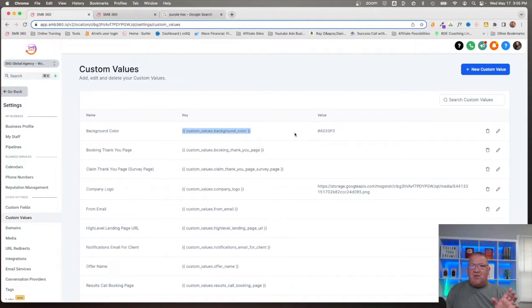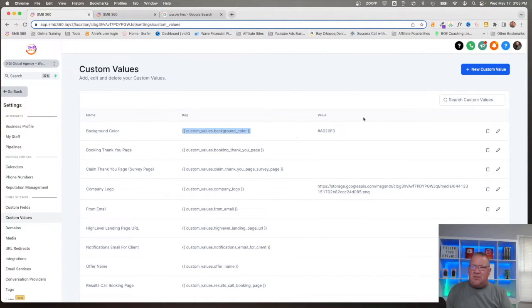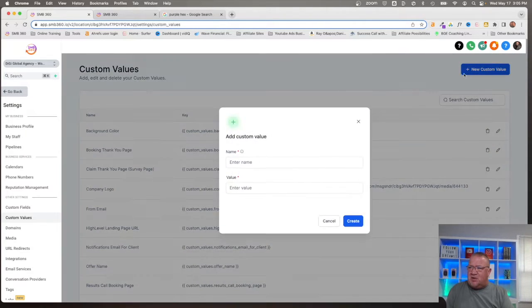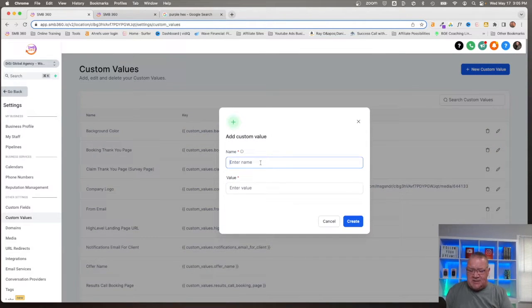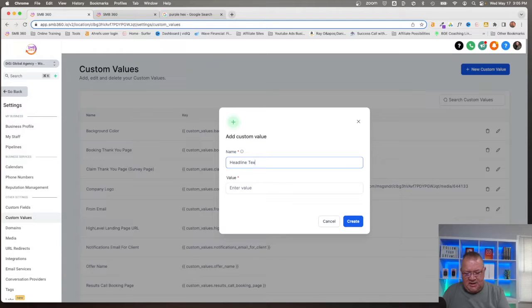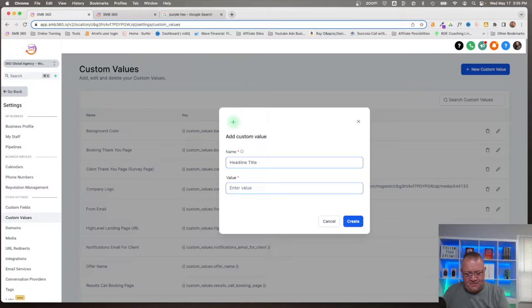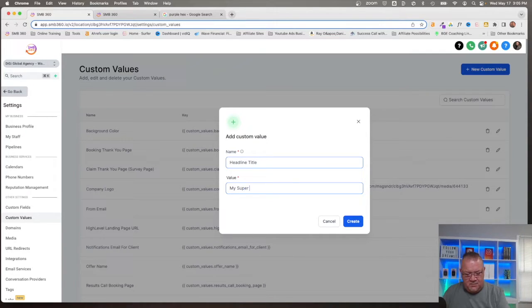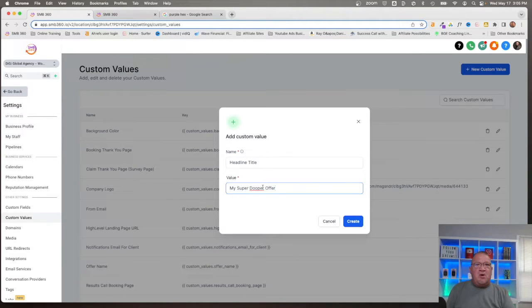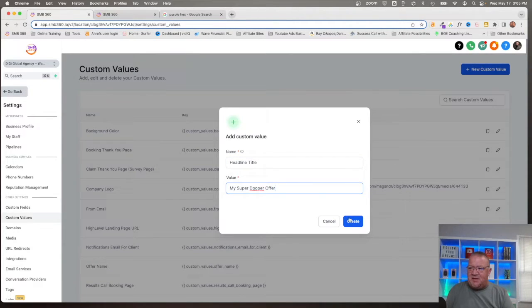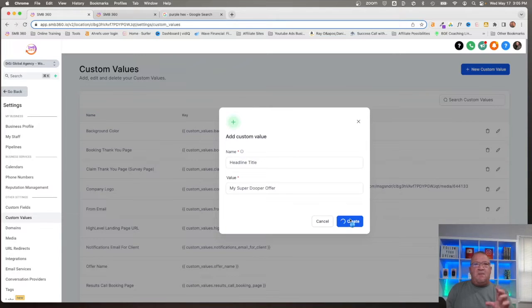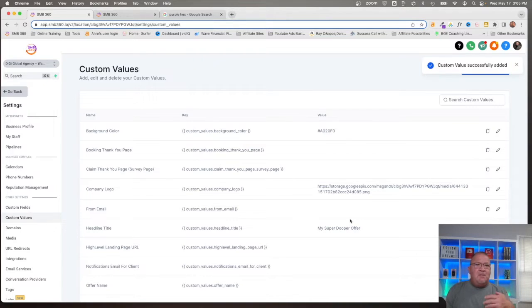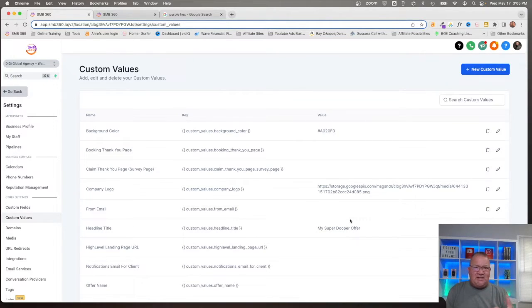Moving forward here, if I ever need to access Company Logo somewhere, all I need to do is locate the custom value link here and utilize it throughout HighLevel. I want to show you how we can utilize this. Let's add background color. I need to find, let's use purple, I want a purple hex color. I'm just going to copy the hex color out of this one and put this in here.